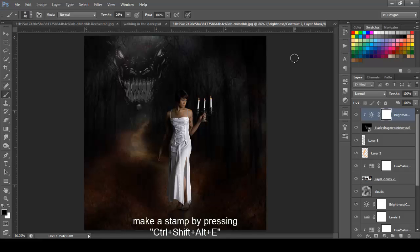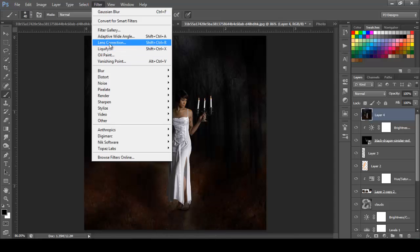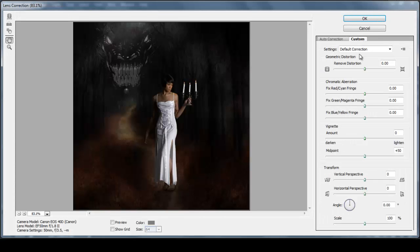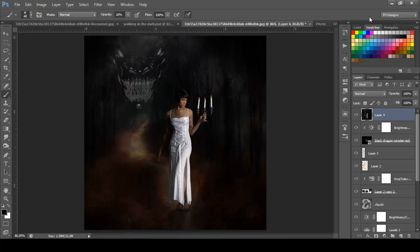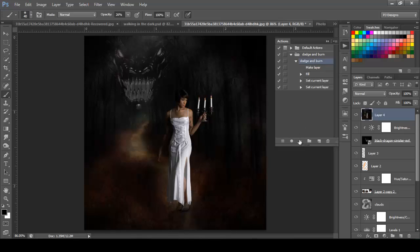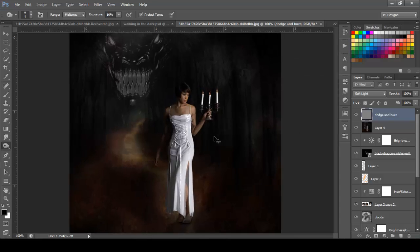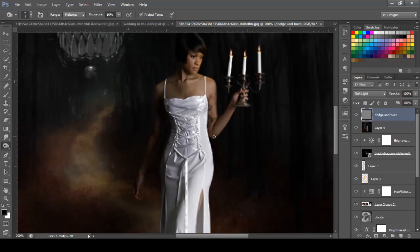Now we're going to press Shift+E, and we're going to go to Filter, Lens Correction, Custom, and right here on Vignette, we're going to move this all the way to the left. And we're going to click OK. So now I'm going to add a dodge and burn layer, and I'm going to burn what is going to be necessary — just to make this a little bit darker. And now I'm going to switch to dodge and let's make some areas brighter.